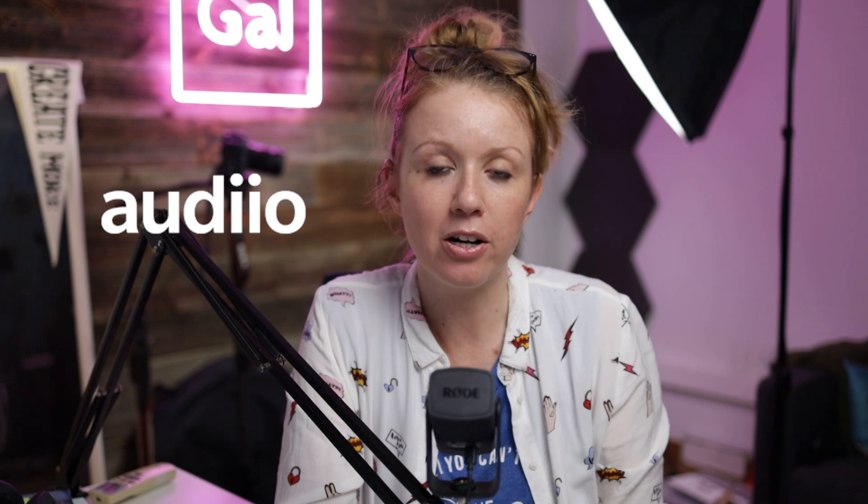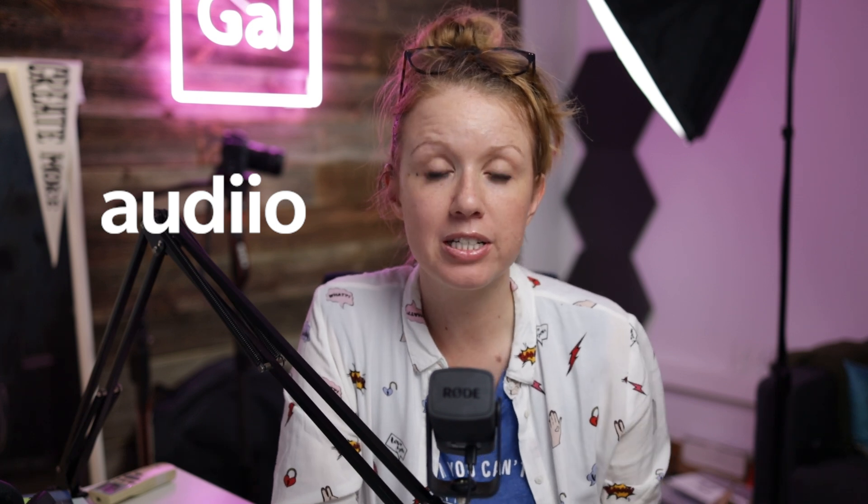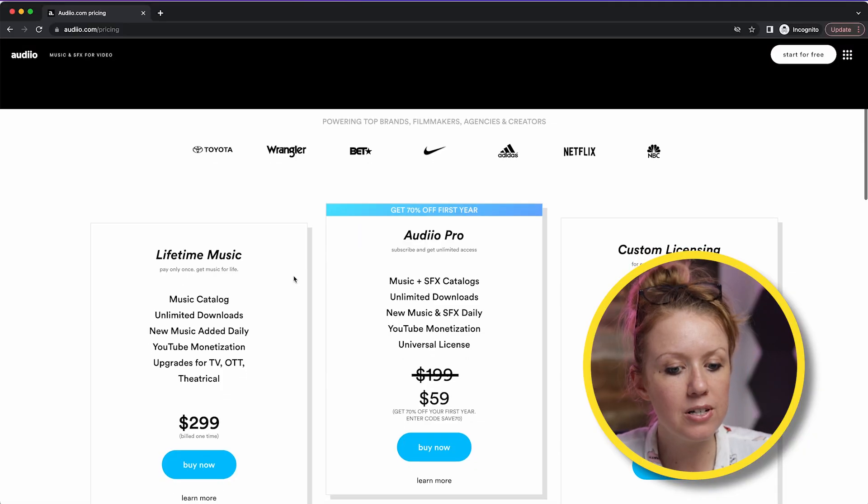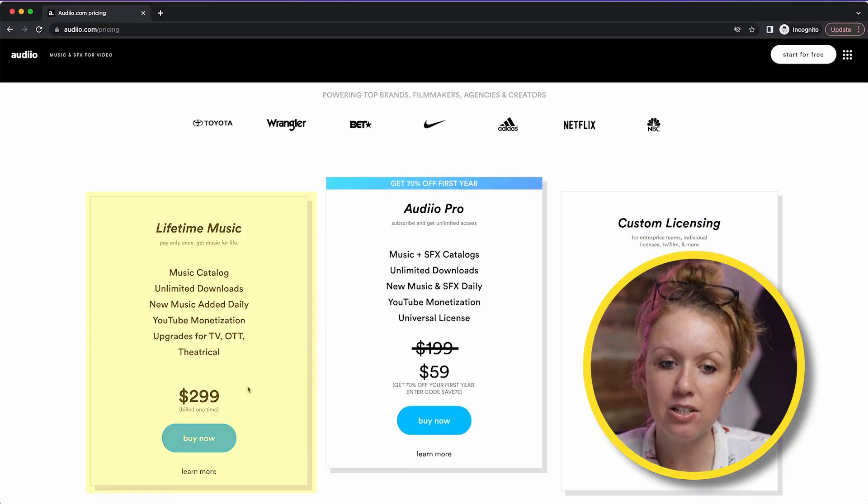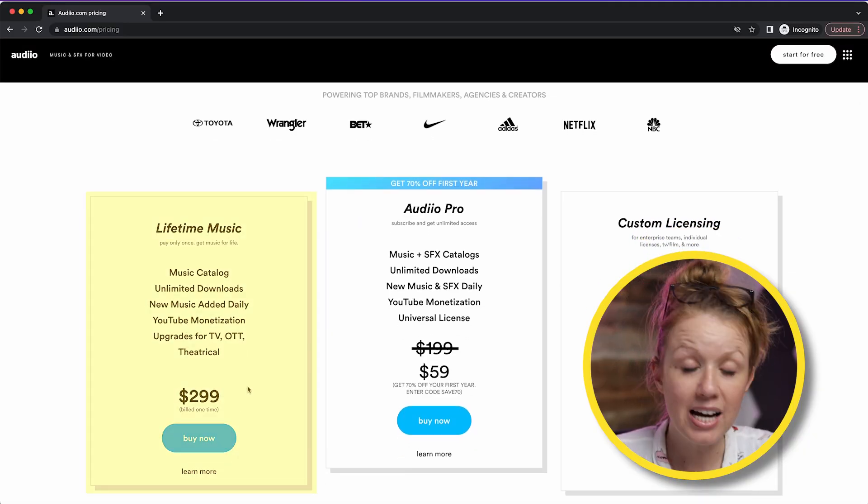So that's how you work with gradients. And now this week's product of the week is audio. So you've probably heard me talk about a lot of different types of music licensing platforms. And audio, what sets it apart is that it also offers a lifetime music license. So if you buy this, you would never have to buy it again.